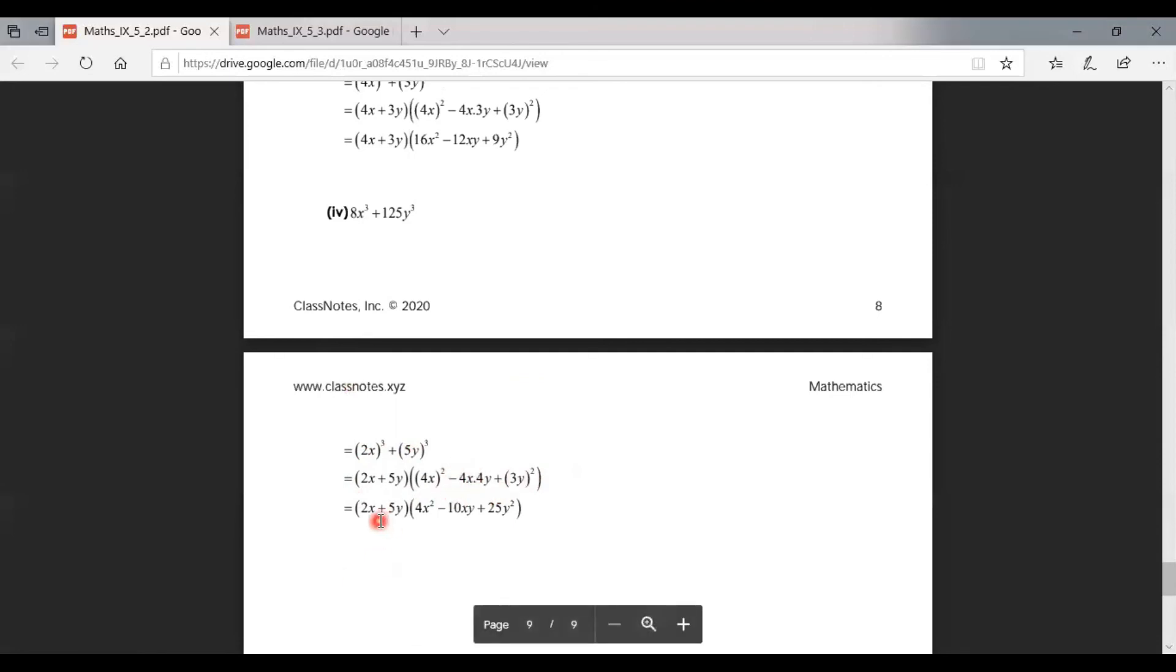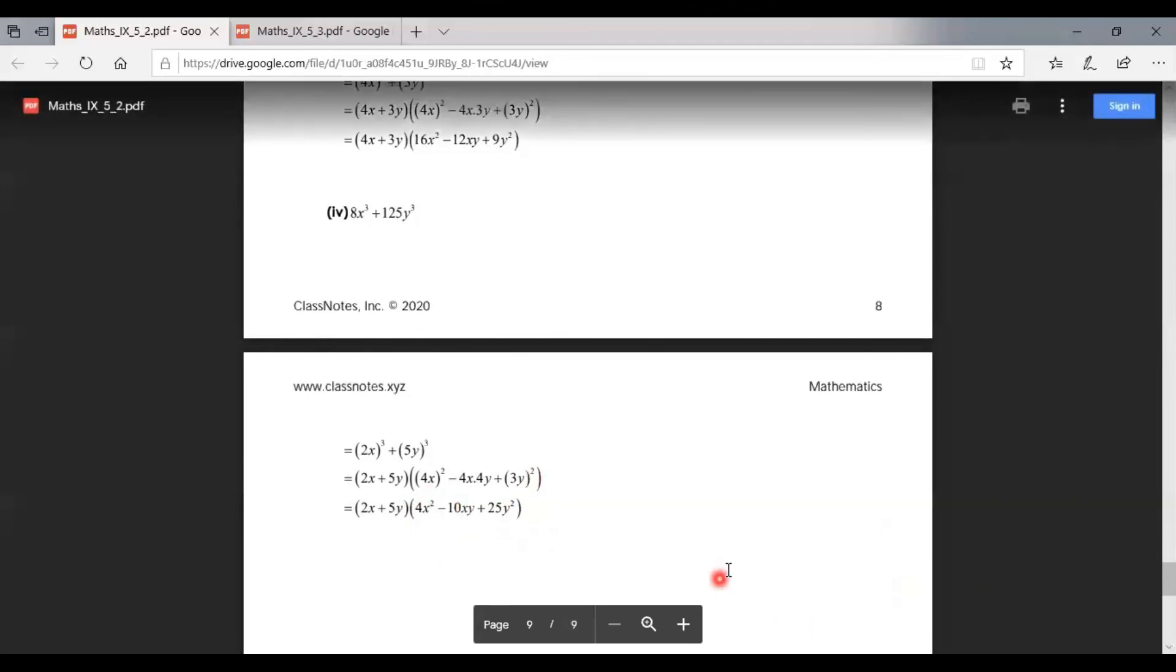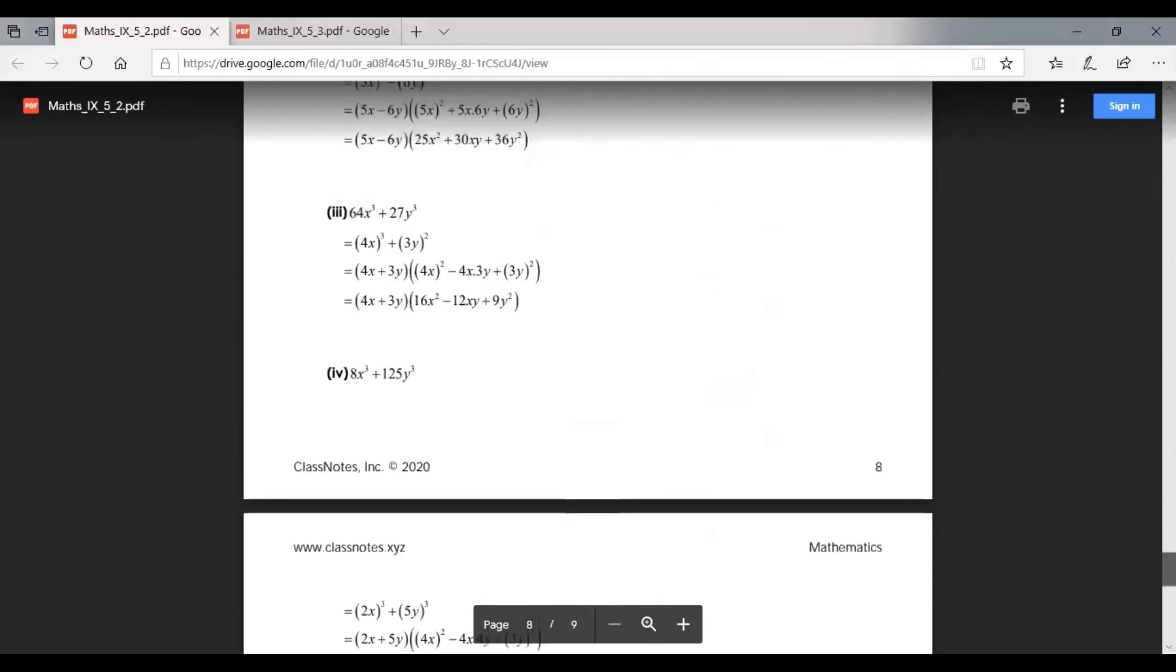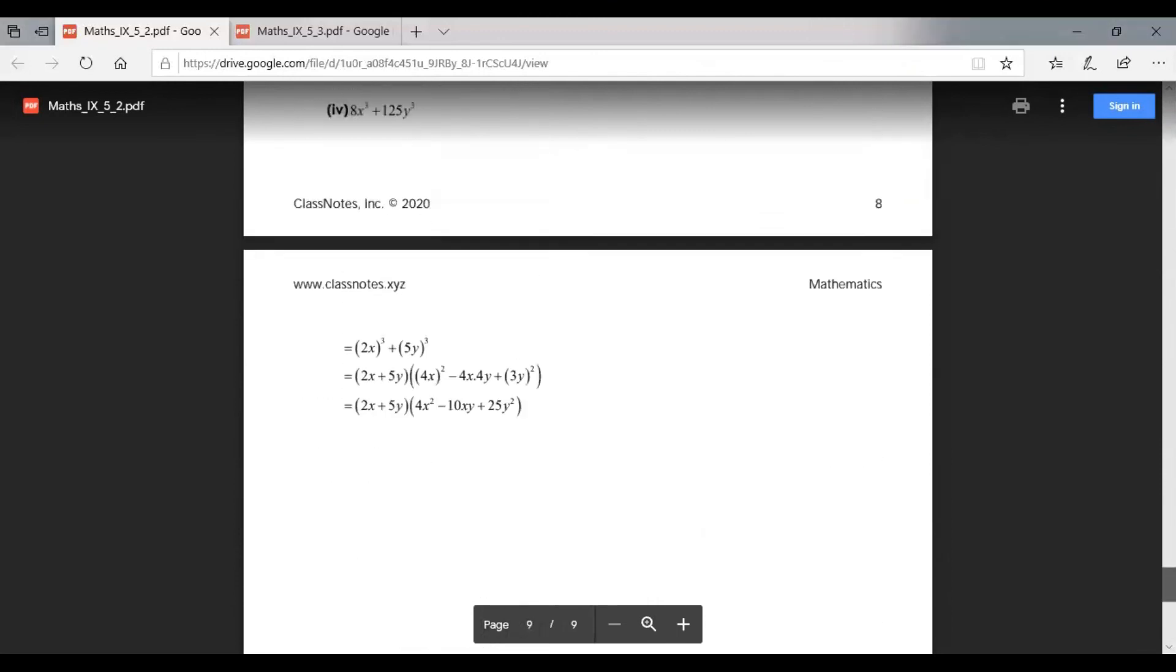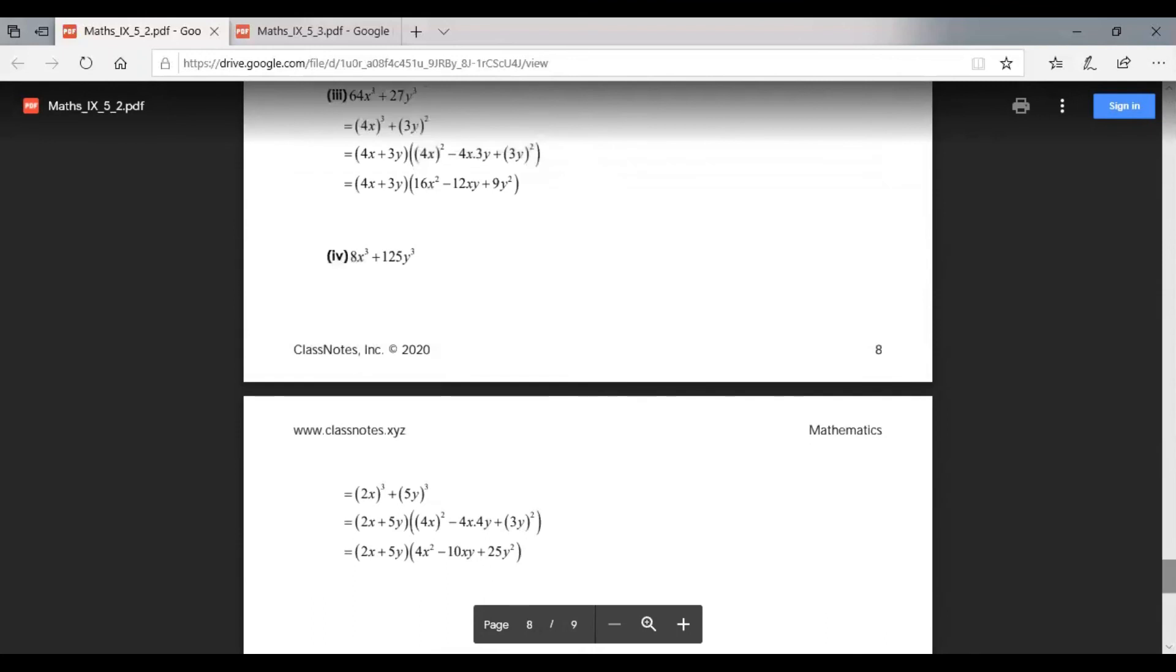We get (2x + 5y)(4x² - 10xy + 25y²). So this is the last part of question 6 and also the last question of section 5.2. Today we have completed section 5.2.